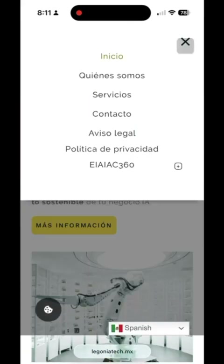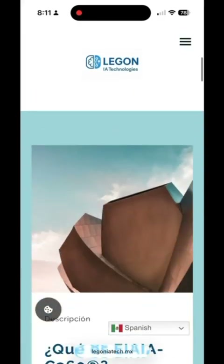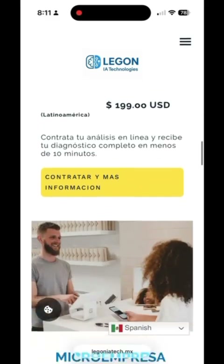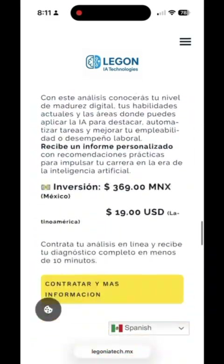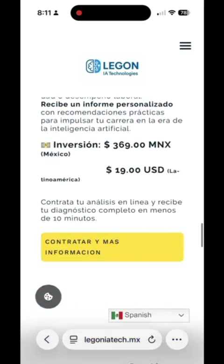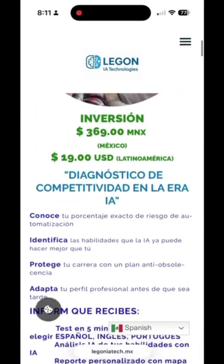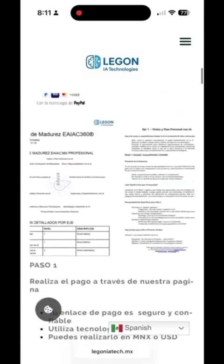Choose your language and go to the EIAIAC 360 section. There, you can find the analysis that best fits your needs, whether you're a small business, a company or micro-enterprise, a government institution, or if you want our competitiveness in the AI era diagnostic to learn how to correctly adapt artificial intelligence to your career or job.